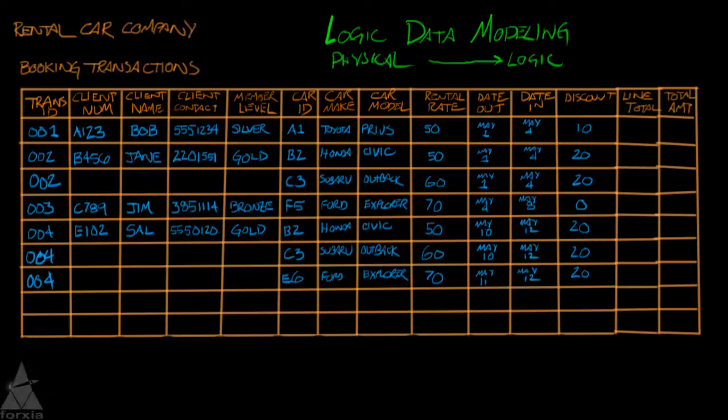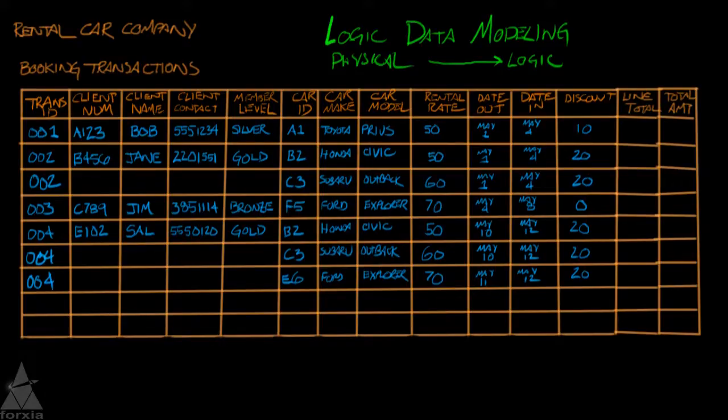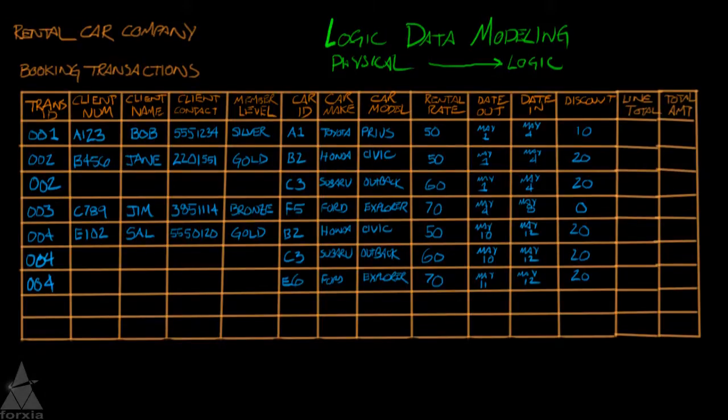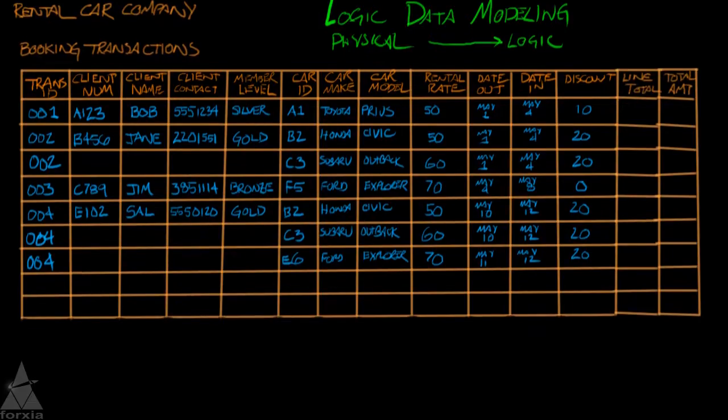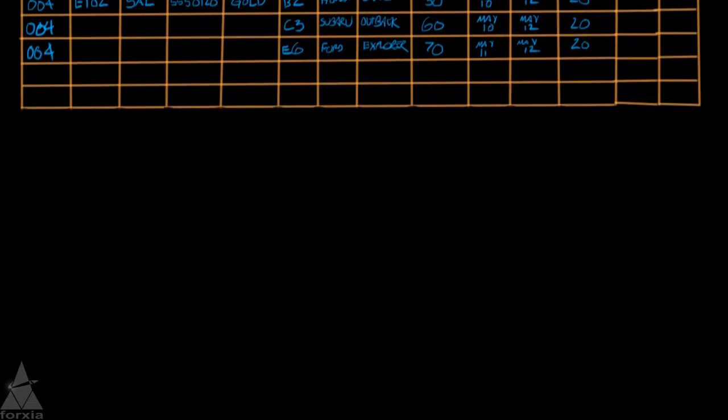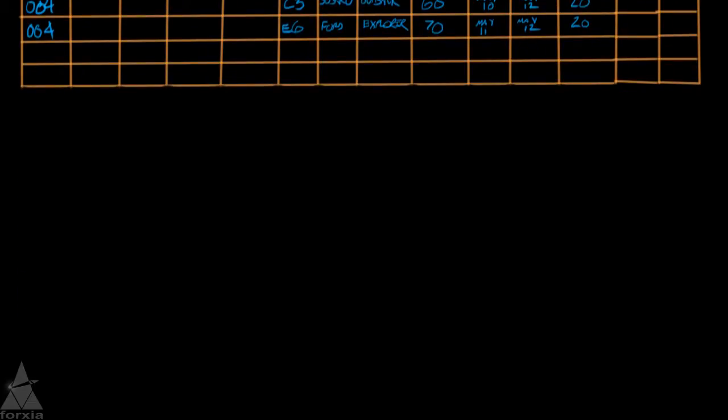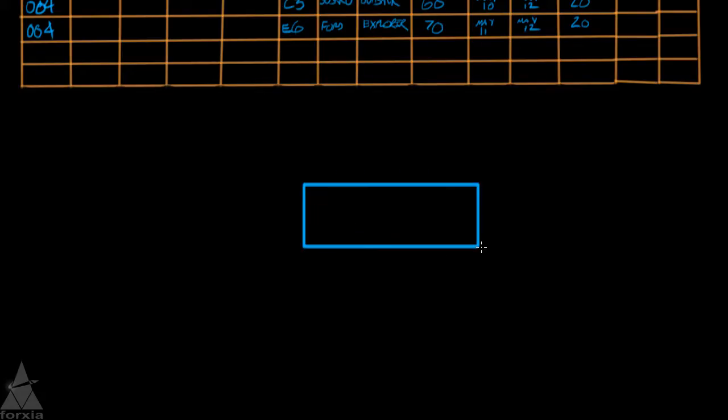So we're continuing with our car rental company and normalizing this table. And what we're going to do is we're going to create a new entity.